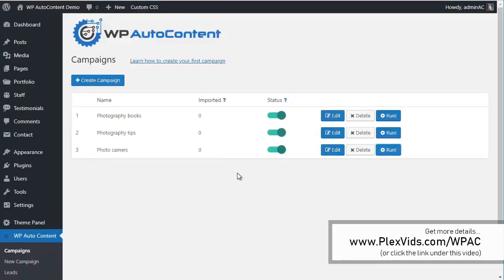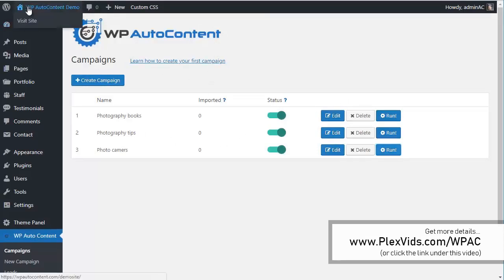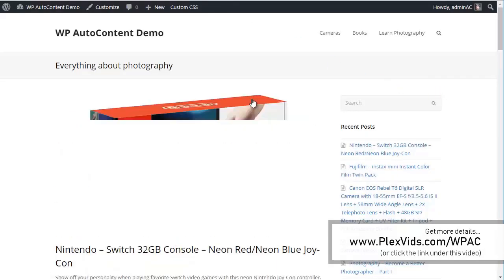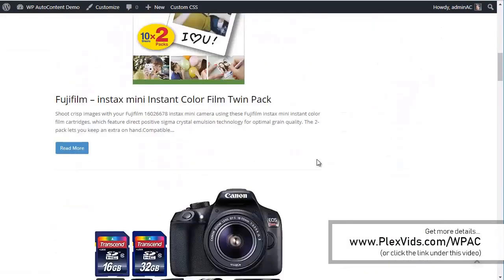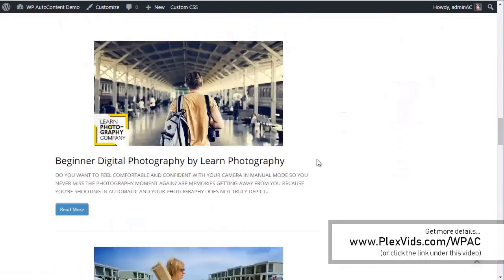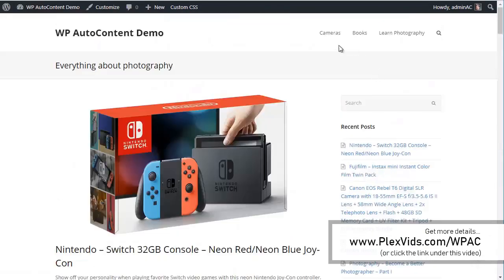This campaign is going to run on autopilot every day, importing the number of posts that you set. Let's see what our site looks like right now. We went from a completely blank new site to a site with content. We've got cameras here.